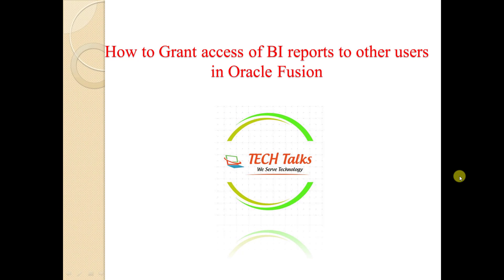Hi guys, this is Naresh, welcome back to my channel Technical Talks with Naresh. Today in this video, I'm going to tell you how to grant access to BI reports or OTBI reports to other users in Oracle Fusion. In this video, we are going to see that suppose you had created one report, any report like a BI report or OTBI report, and you want to give access for that report to another user.